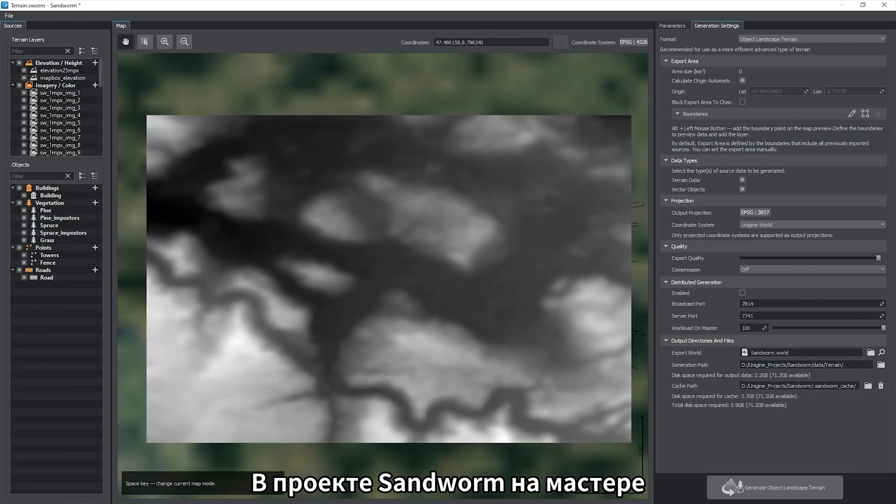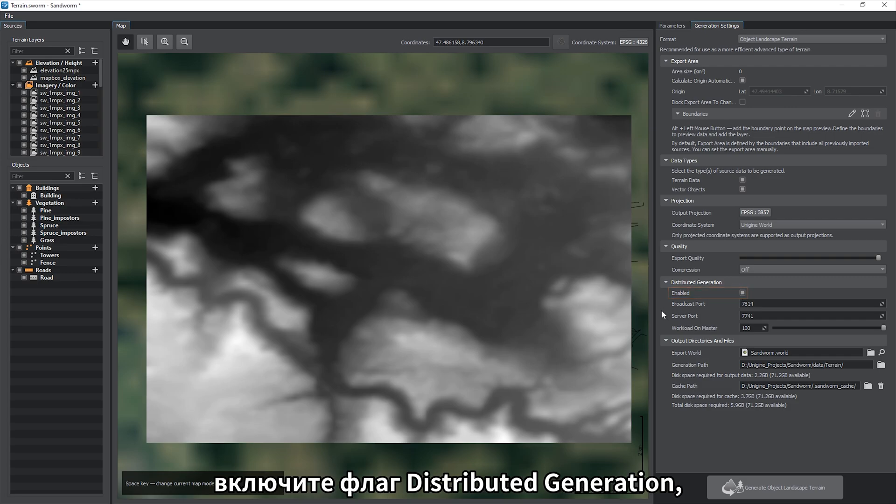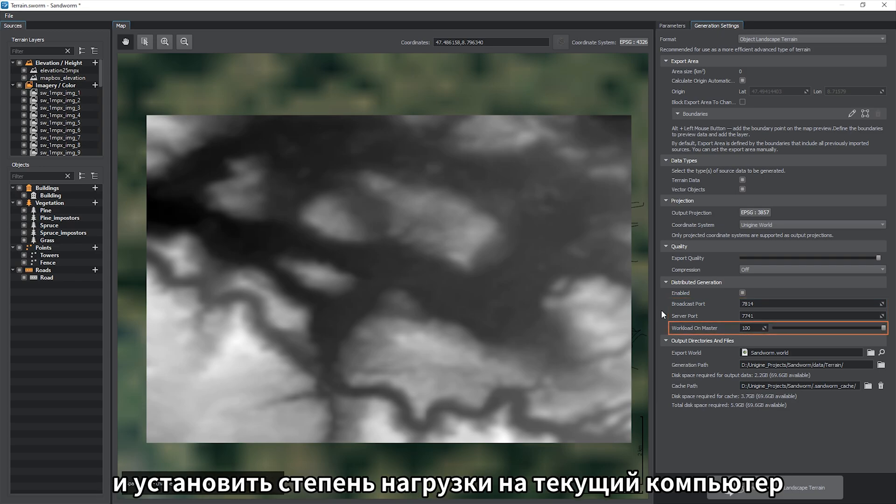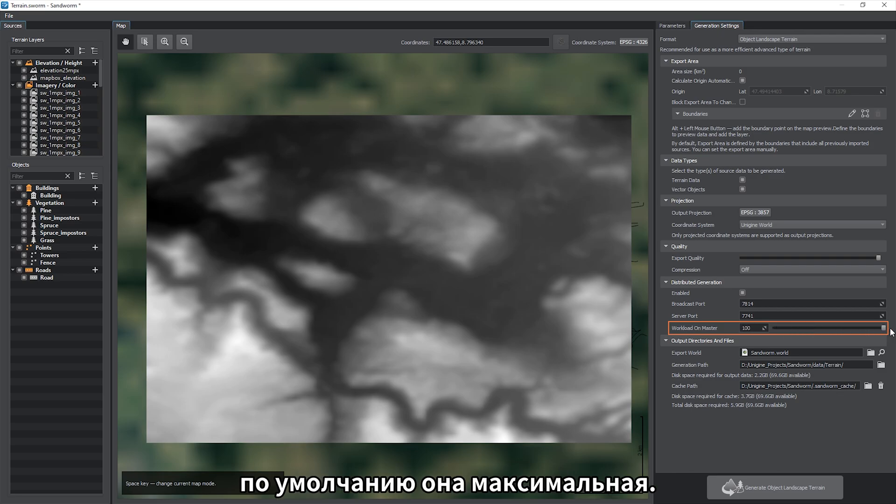In the Sandworm project on the master, enable the distributed generation flag. You can also specify ports for synchronization with workers in data exchange and set the percentage of workload on the master when generating the terrain. By default it is set to maximum.